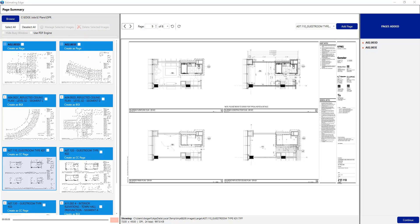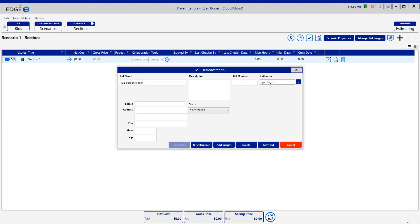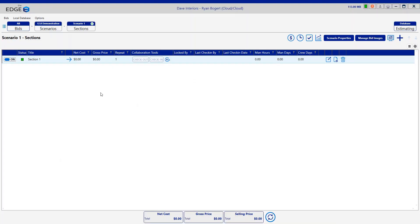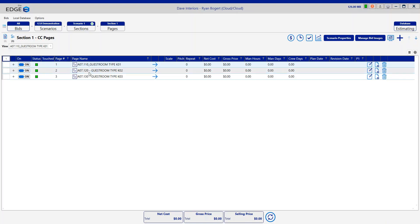I'll click the Continue button in the lower right-hand corner to proceed into the bid. I'm initially brought into the sections for the bid, then I'll move forward to Pages. Toward the top of the screen there are some new icons. I'm currently highlighted on Pages, which is the standard page view just like in the past. We now have a new view called Common Condition Pages — if I click that icon, I switch to the Common Condition Pages I created from the Image Manager.